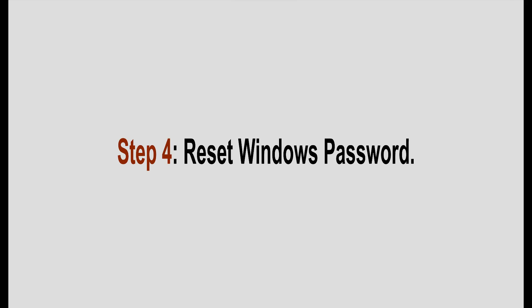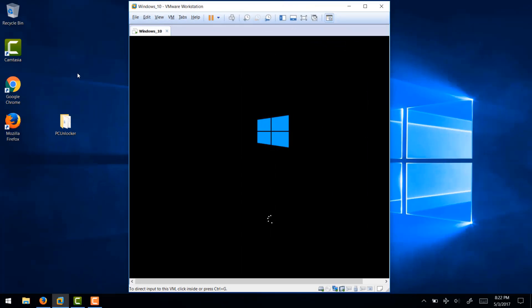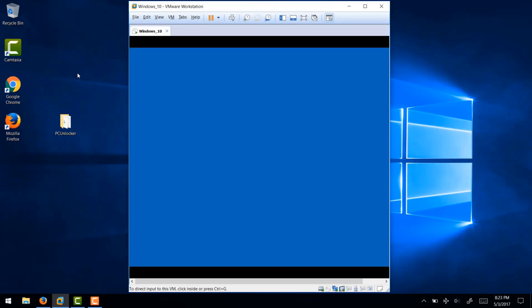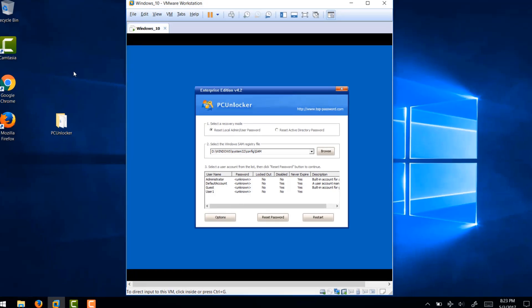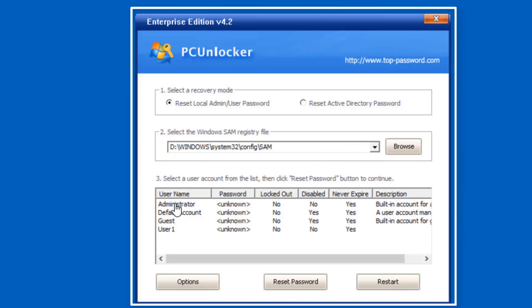And finally, reset Windows password. Now here in step number four, we are finally going to reset our Windows password. After it boots from the USB flash drive, the PC Unlocker utility will start automatically and you can see a very simple to follow screen will appear.